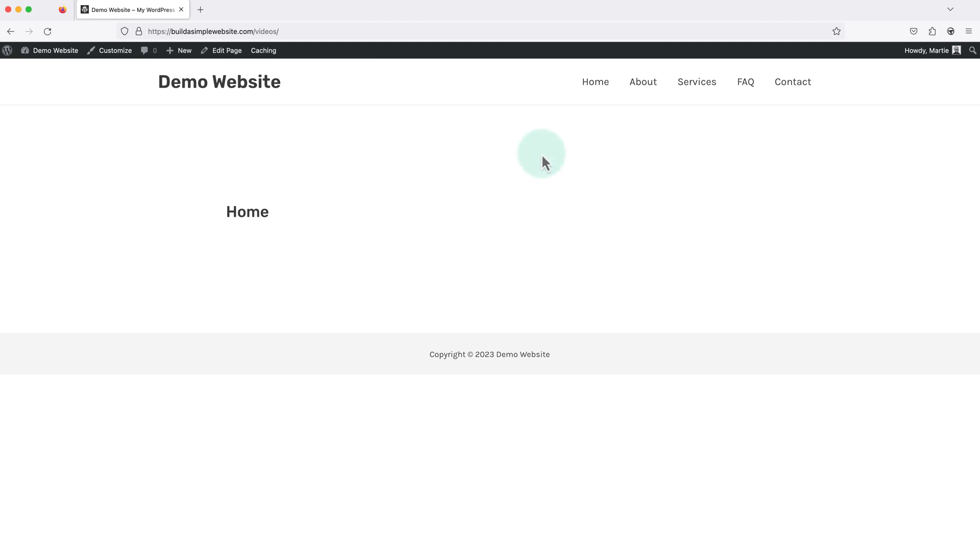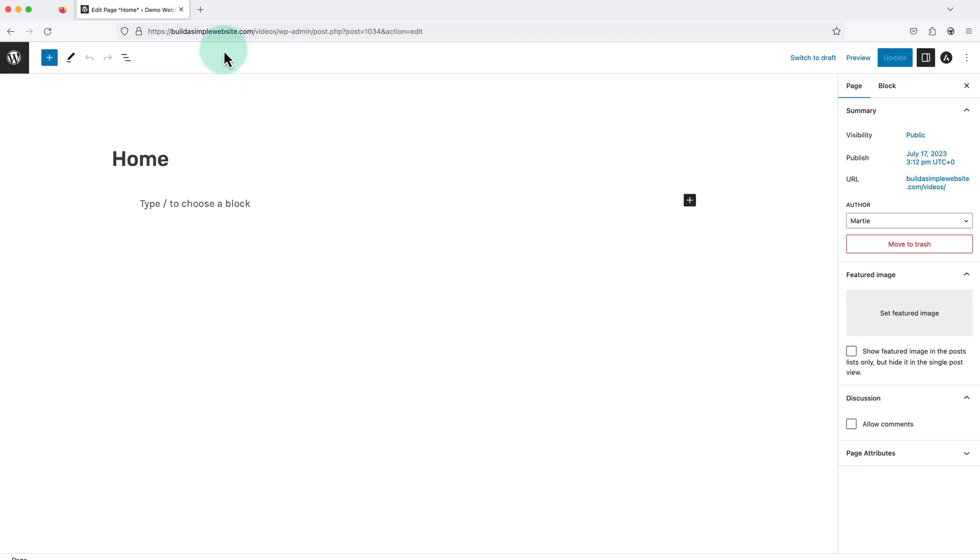Then the last thing we need to do is add content to our new static homepage. To do this we just need to click edit at the top to open it up in the editor. And then we can edit it like any other page.